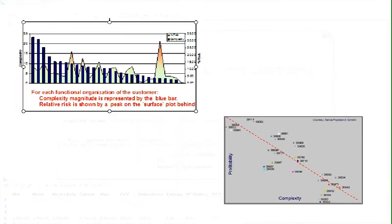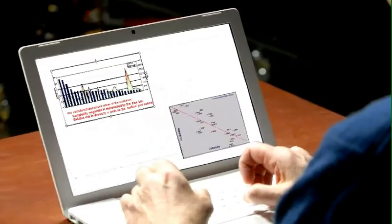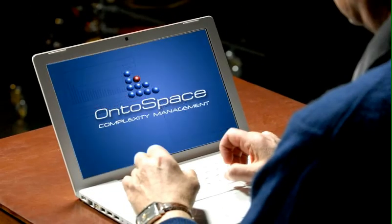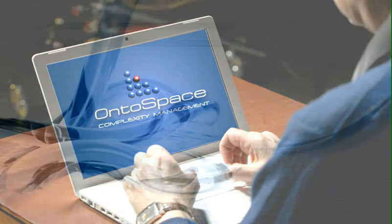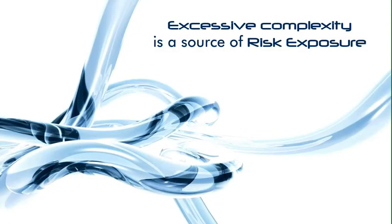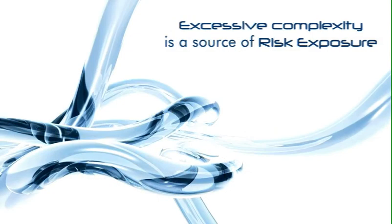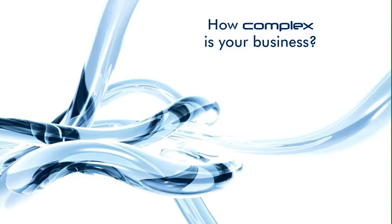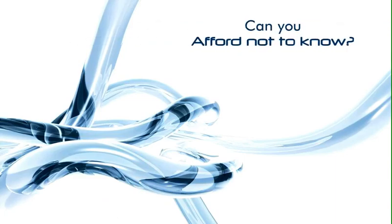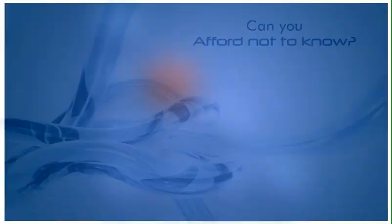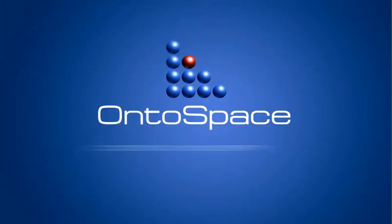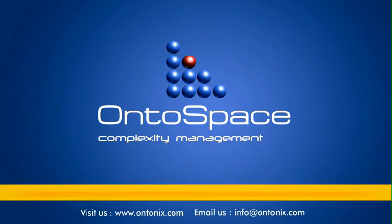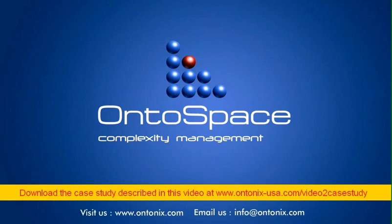As a next step, the complexity of each store or each of the different functions within the company can be analyzed. Excessive complexity is a source of risk exposure. How complex is your business? Can you afford not to know? Ontospace allows you to measure and manage the complexity of your business to help you reach your performance goals.